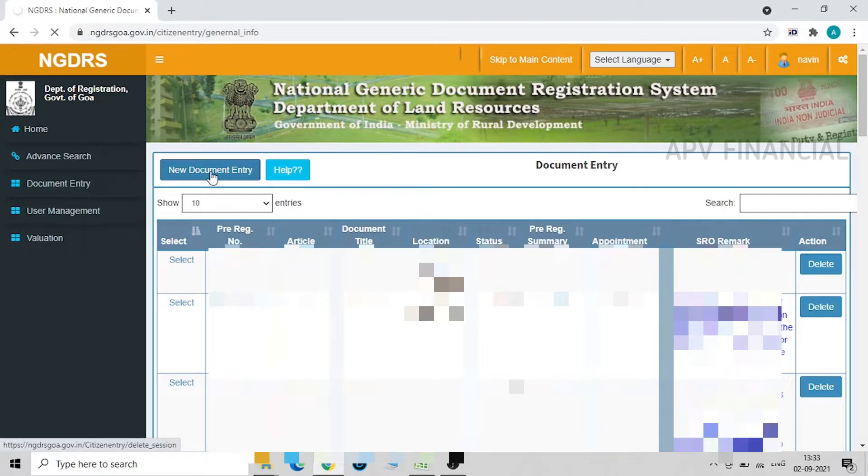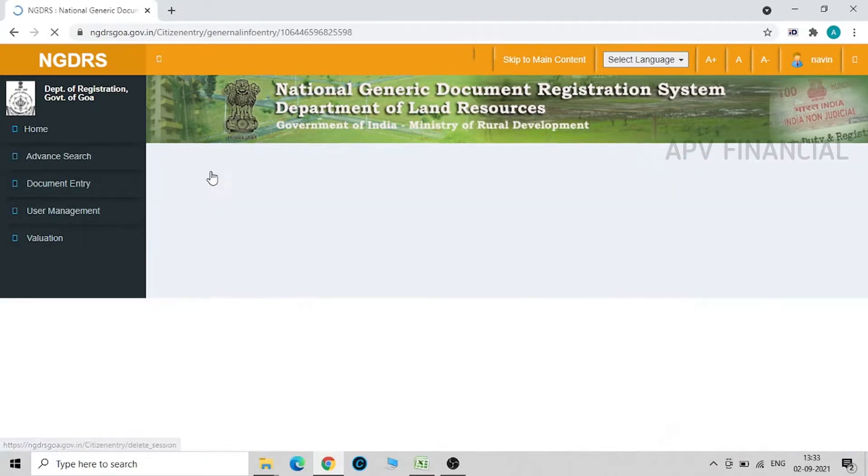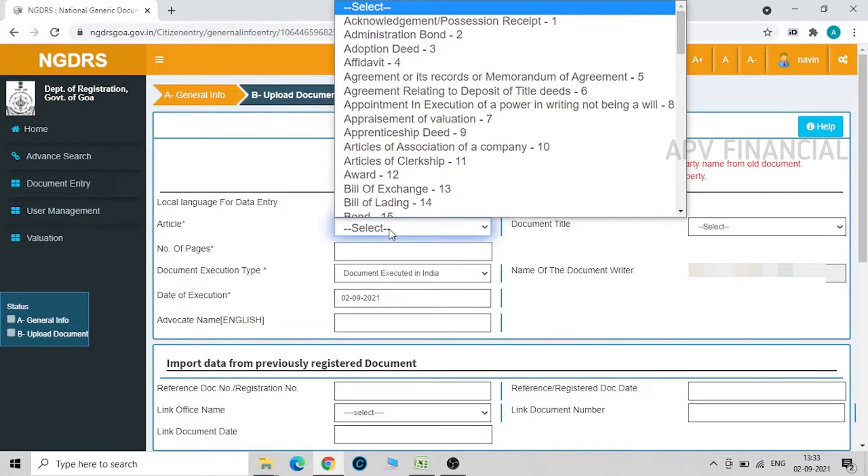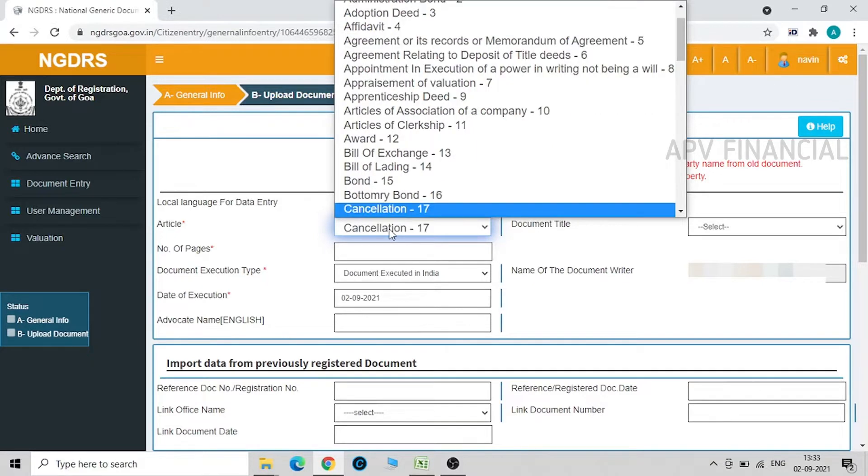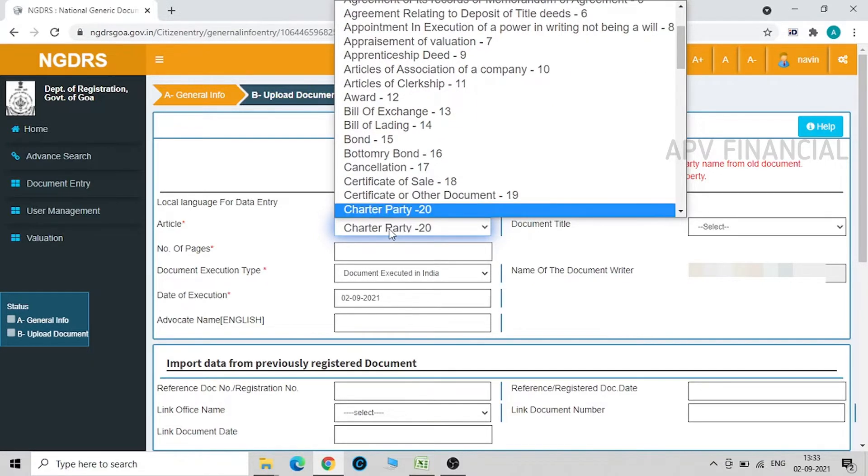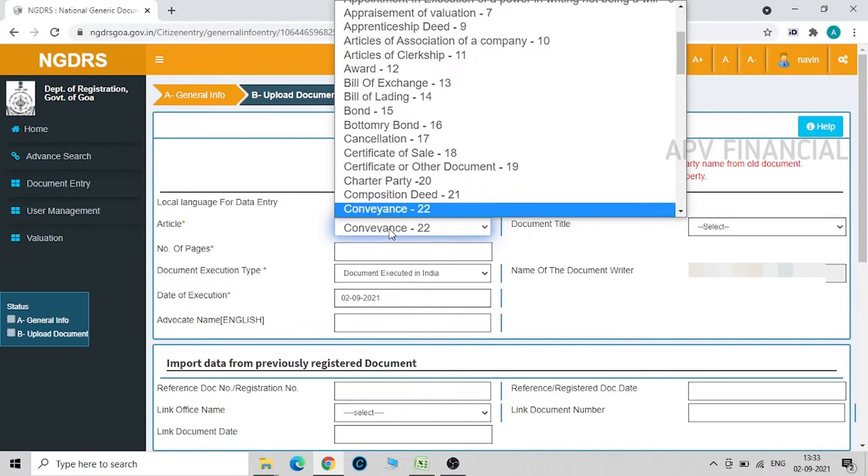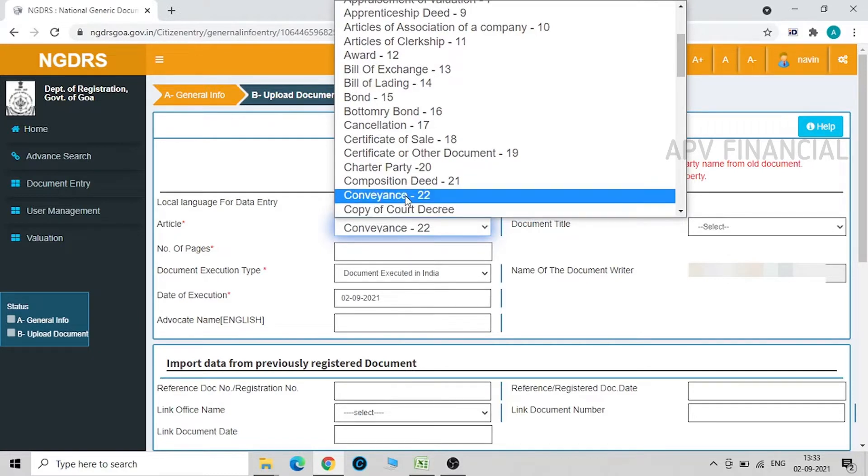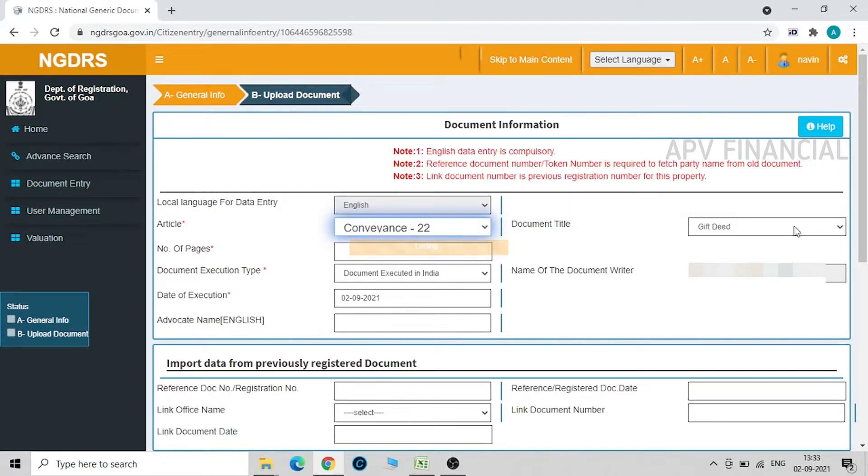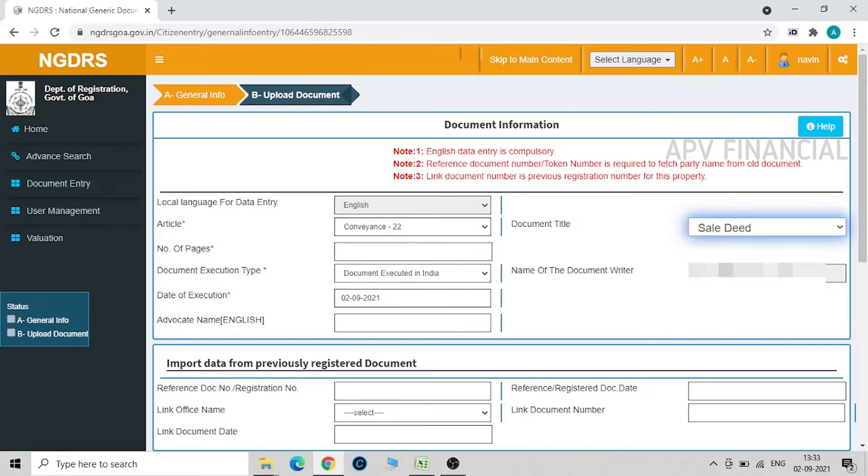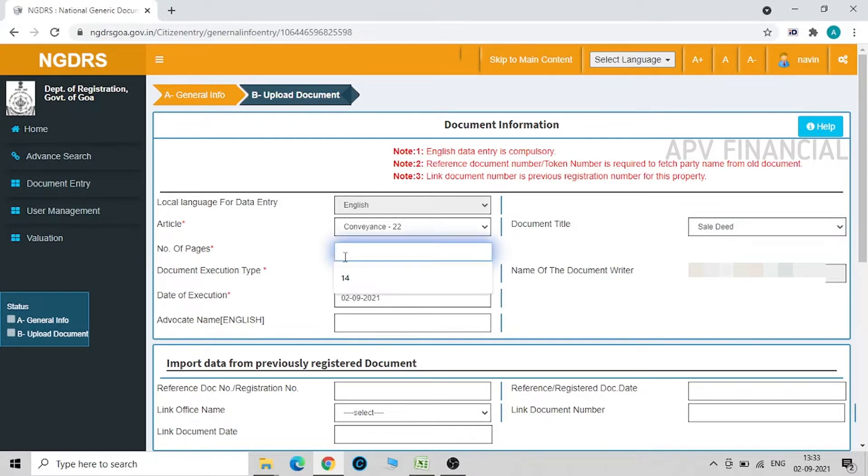We just have to fill this data. Now, what is the type of document that we have to write over here? I am uploading a sale deed, so it's a conveyance deed. I select conveyance. Now these are all the conveyance deeds, so I am selecting sale deed over here.